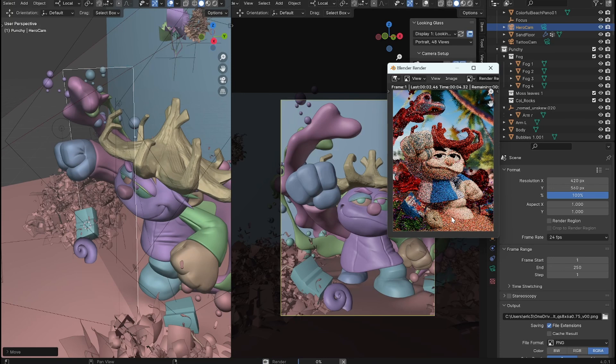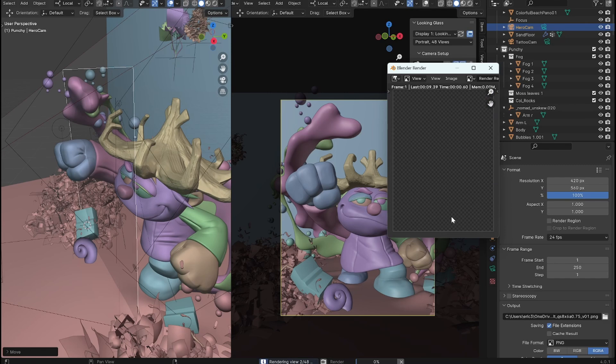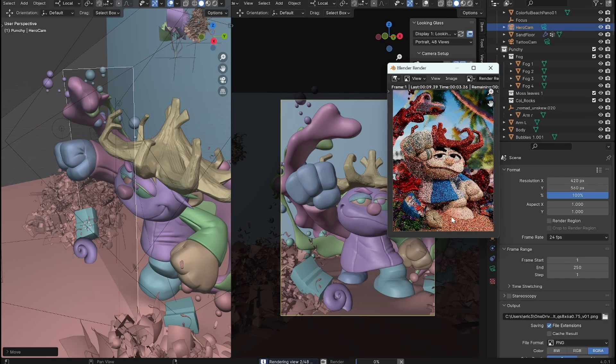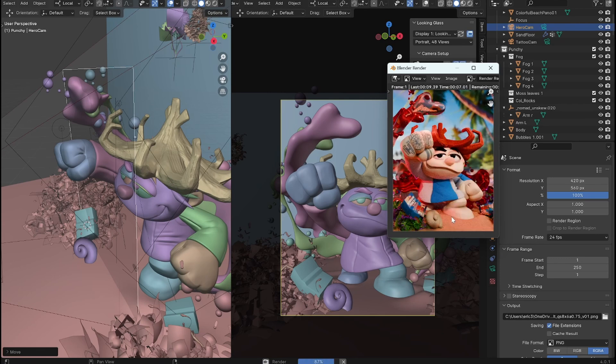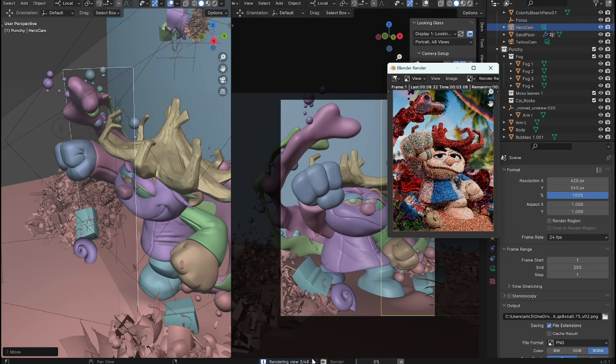And you see it'll get to work rendering the quilt. And basically what's happening here is it moves the camera and it renders all these different views that then get all compiled together into this lenticular file. And I believe it amounts to 48 views. You can see right now it's rendering number three of 48.